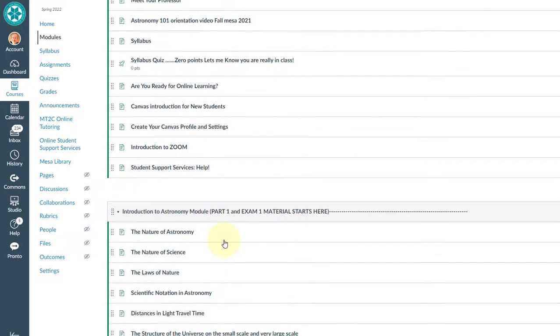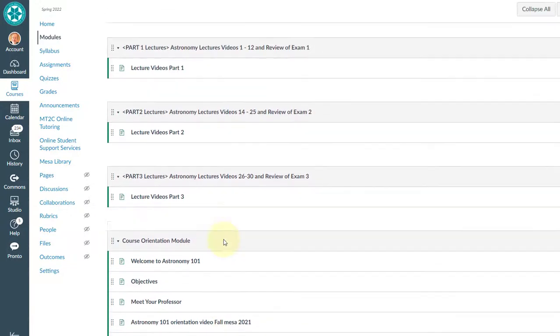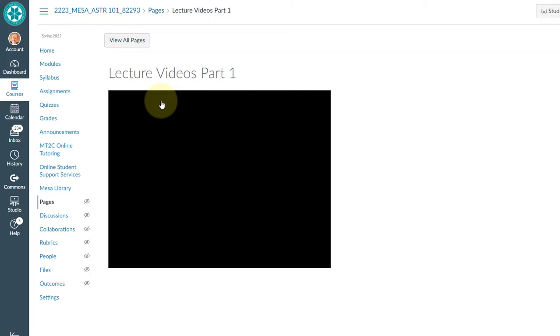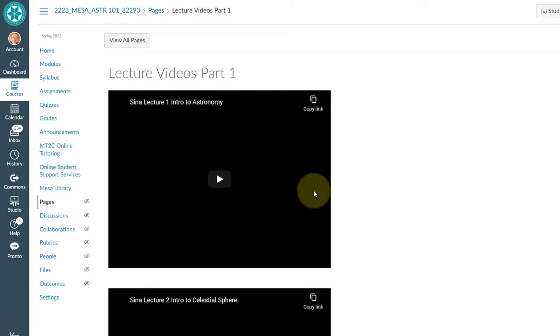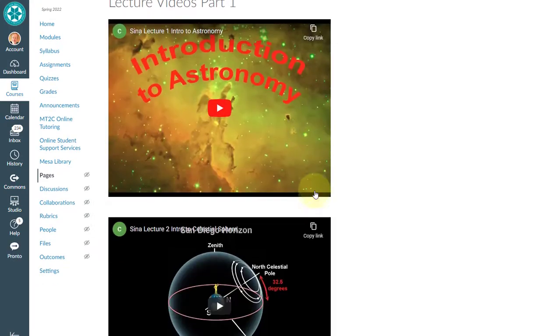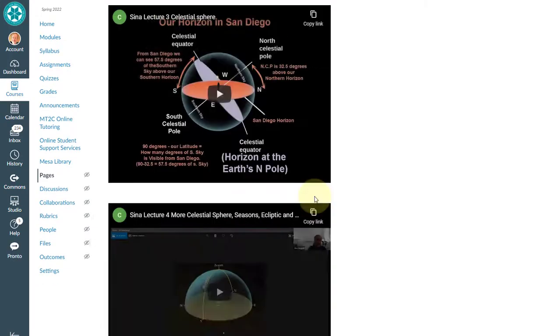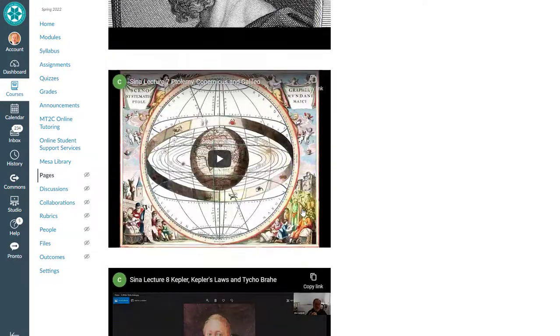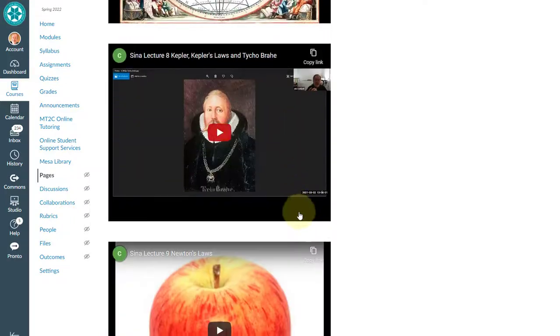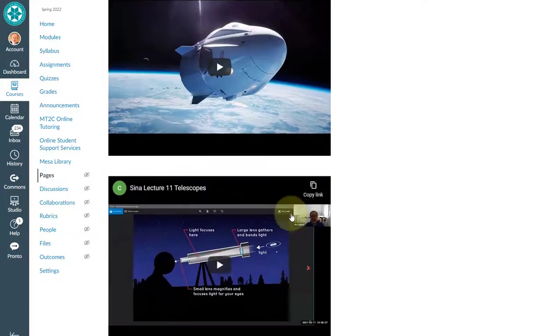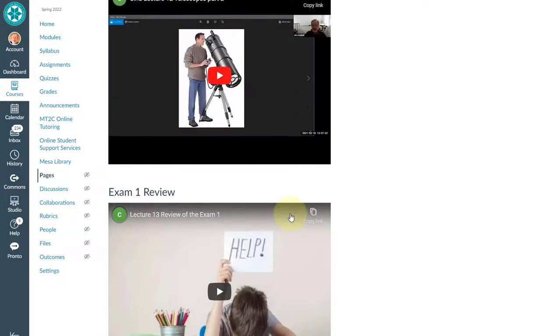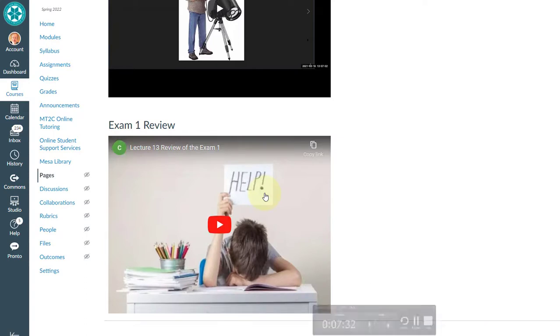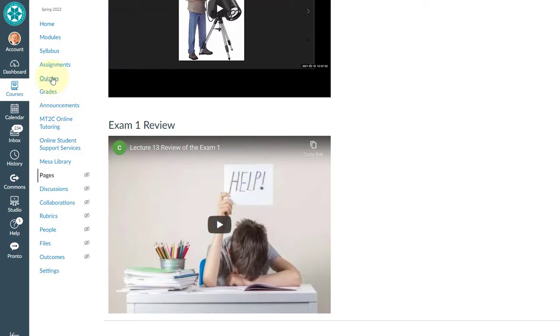Eventually there will be an exam. When the exam comes up, under your lecture videos, I also have a lecture to help you with the exams. So if you go down here, the very last video is your exam help. So this is a review for your exam one. When you're ready to take your exam, you just go click on the quizzes and your exam will be ready for you.